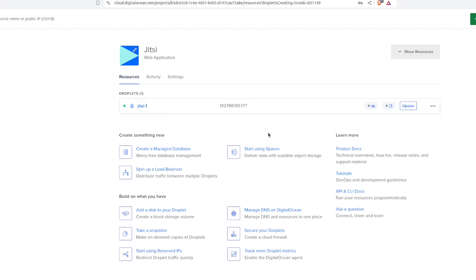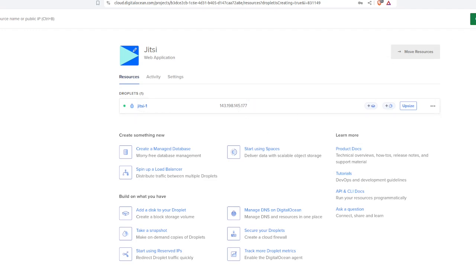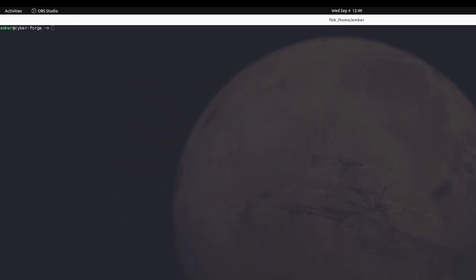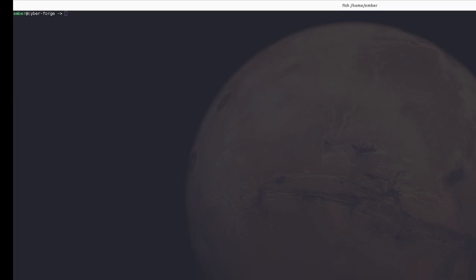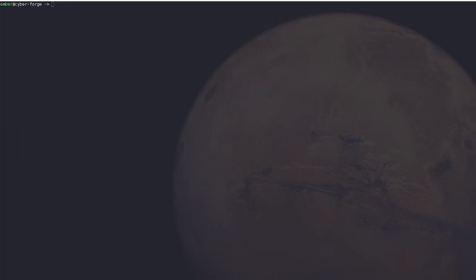And then we're going to head over to the terminal, which I realize you guys can't see. One second.